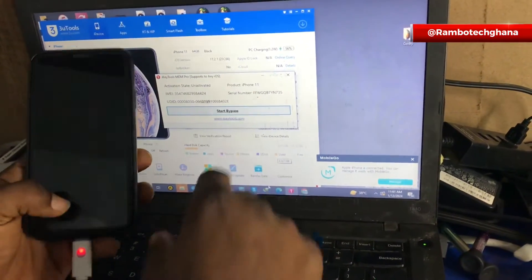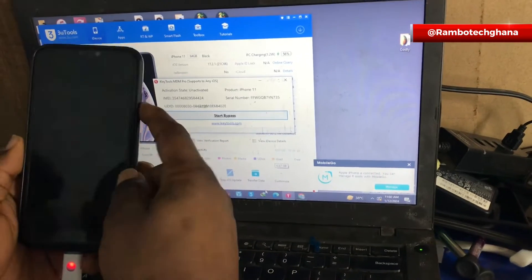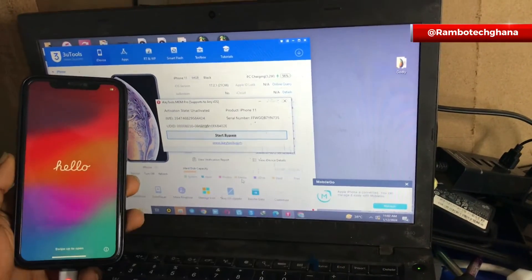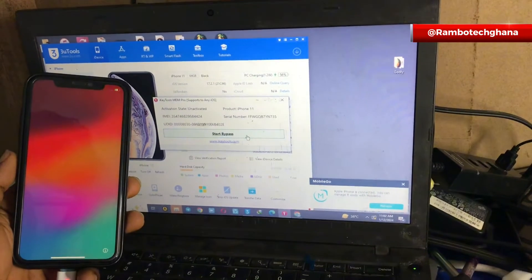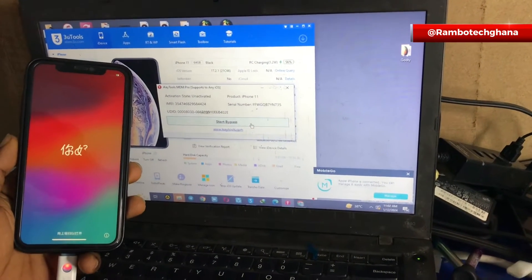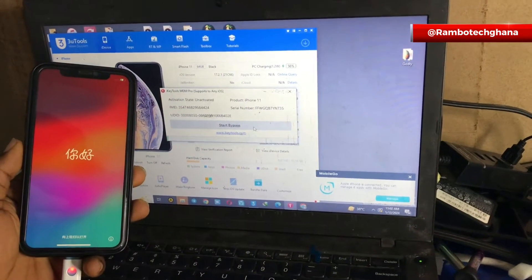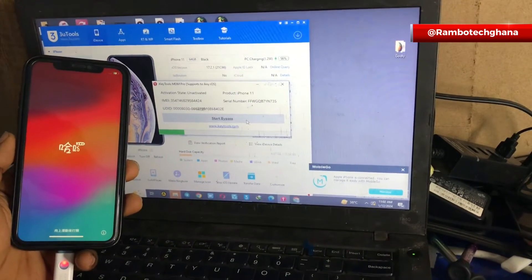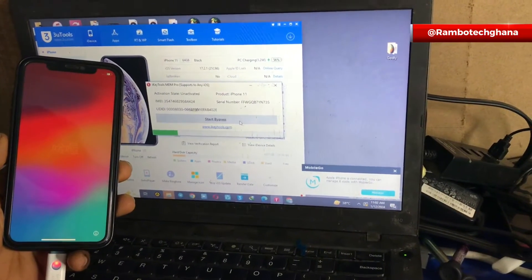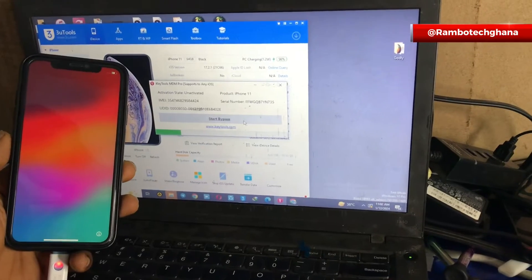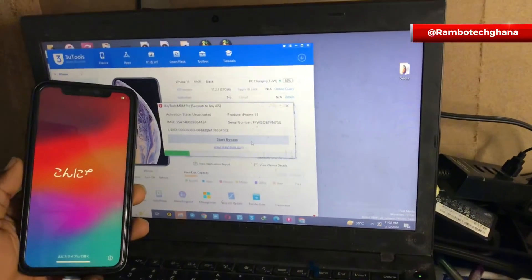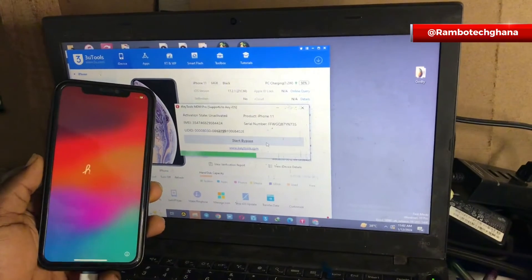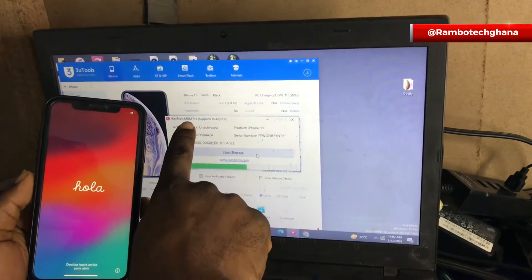In case you don't have a trusted reseller, I'll help you register it. Do not forget, serial number registration is affordable, but it's not free. So once your serial number is registered, then you reconnect your iPhone device to the PC and then the iKey MDM will detect your device. Then you click on bypass.